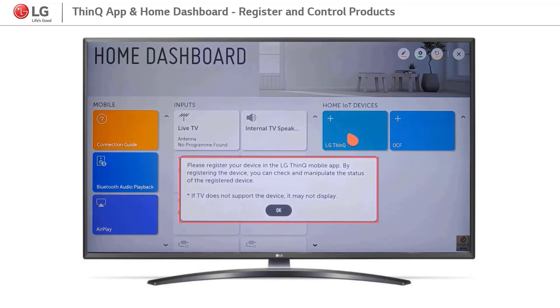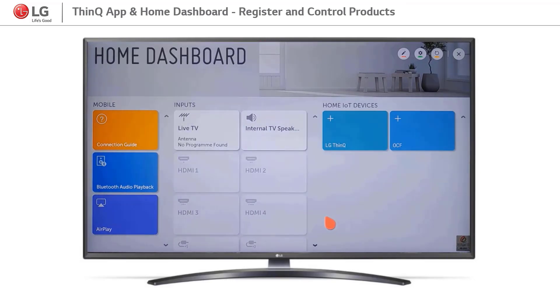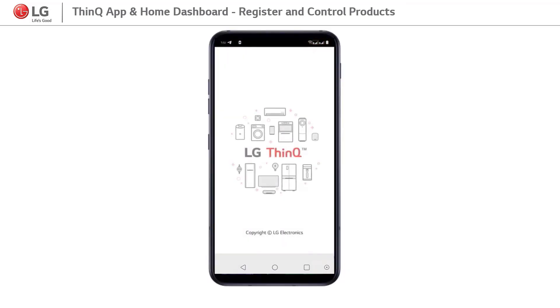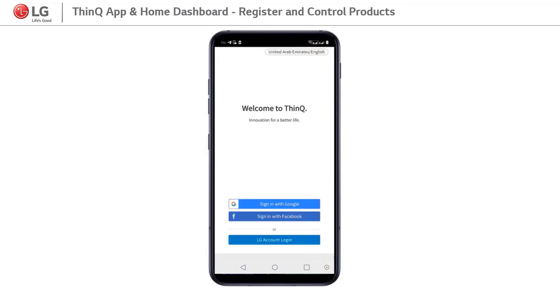To start this function, there are some steps we need to follow. Step 1: Open the LG SmartThinQ App on your smart device.